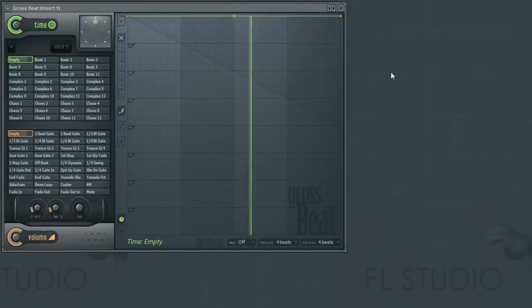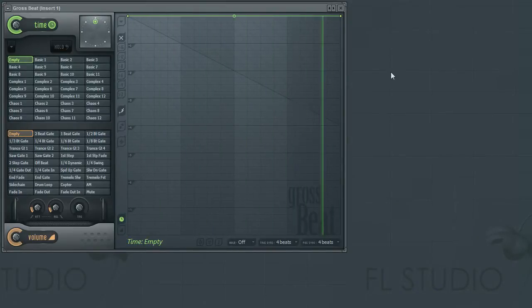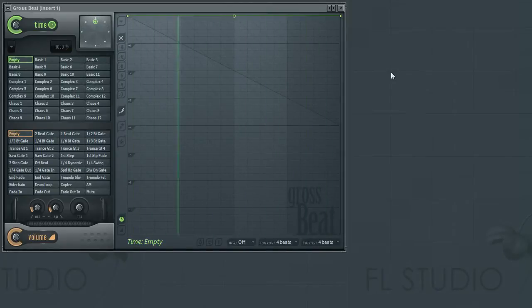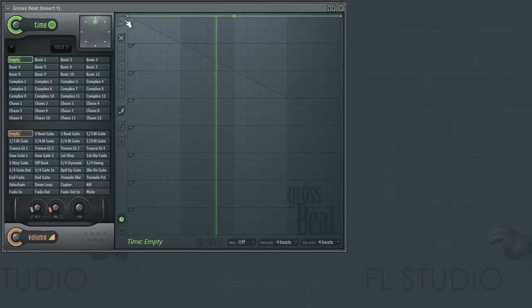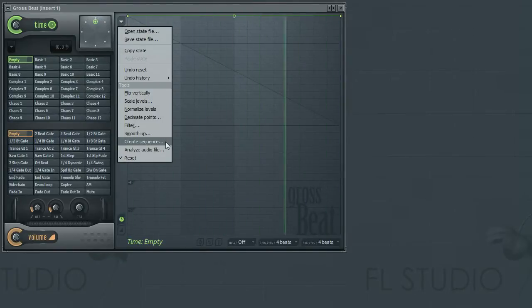This tool provides you with an intuitive interface that can help you create time and volume alteration patterns with ease. To access the Sequence Creation tool, simply select it from the GrossSpeed option menu.